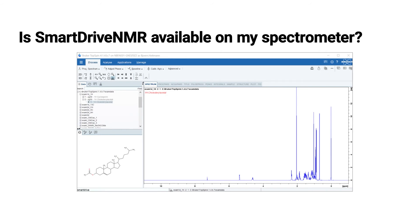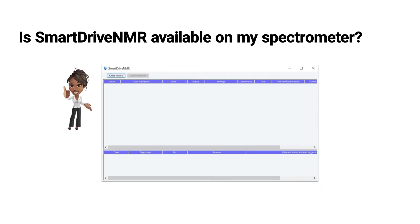First, we have to figure out if SmartDrive is available on a spectrometer. For this, the easiest way is to open Topspin and type in the word SmartDrive in the Topspin command line. Something like shown here on the right opens up, everything is good. SmartDrive license is available.